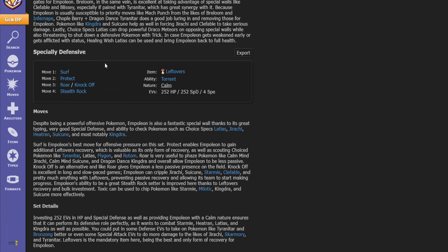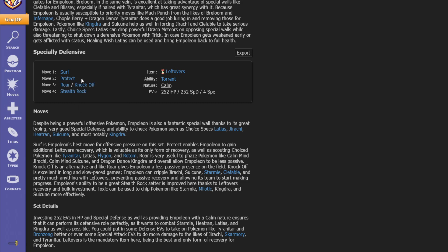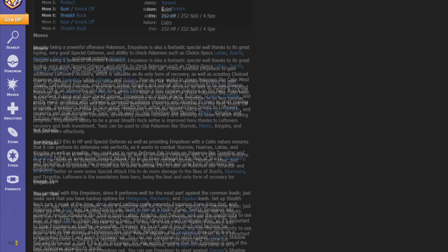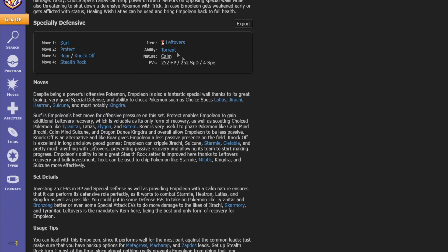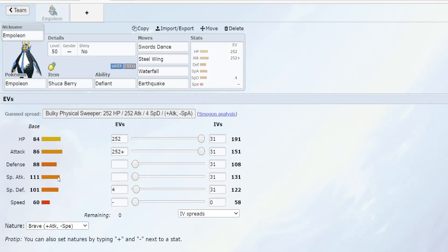We have our specially defensive set which is pretty standard. I think you just take a water type, take Roar, Stealth Rocks. I think Protect is more in slower metagames where you try to scout whether they have Earthquake. Again this is generation 4 so there's a lot more move choices these days, but keep in mind that specially defensive Empoleon does work quite well because of the innate 101 special defense. It's pretty high.